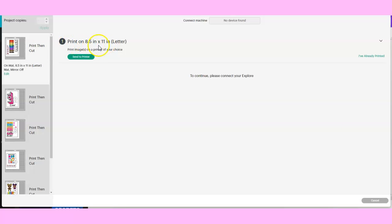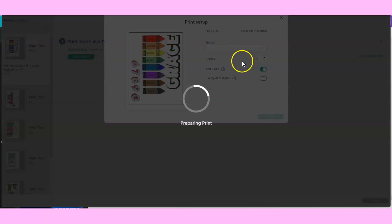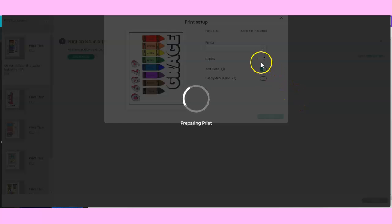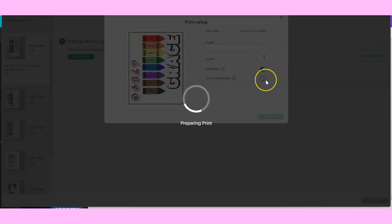You're printing on 8.5 by 11 letter paper. You're going to go to Send to Printer, and it will ask you a bunch of options - how many you want to print out, different copies, if you're printing on plain paper or glossy paper, things of that sort.